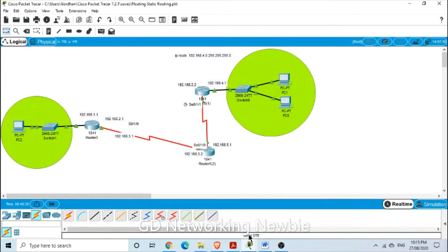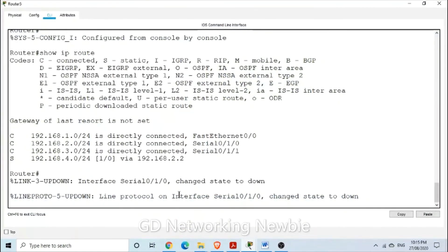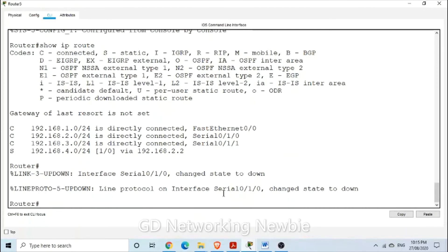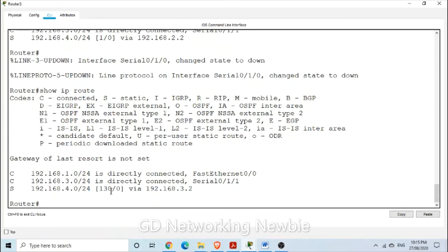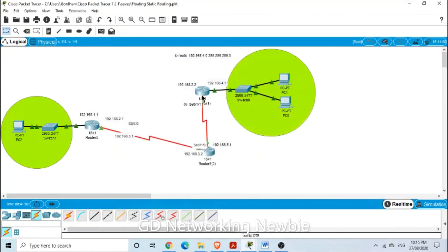As proof, we disconnect the primary link, bringing it down. Running 'show IP route' now, we can see that to reach the destination, you go via the alternate router, and the administrative distance shown is 130. This means the floating static route is now showing up in the routing table. In the case of the primary link failure, the floating route has started working as a backup.